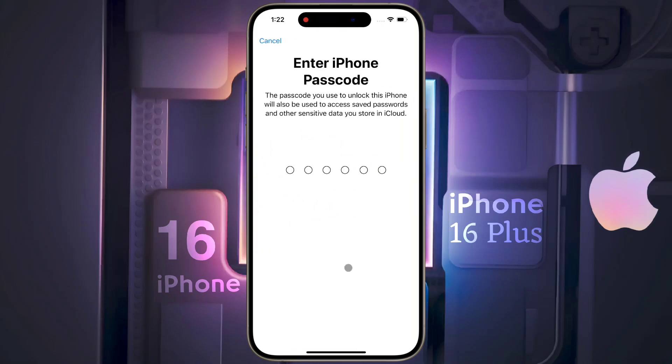Then enter your Lock Screen Passcode. This passcode will also protect your iCloud stored data.